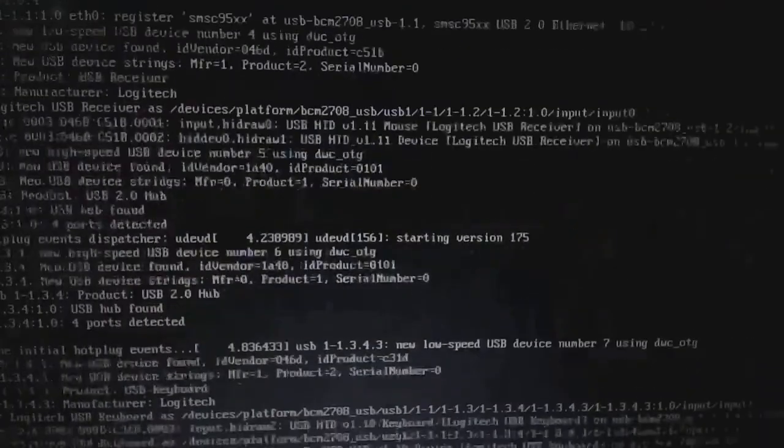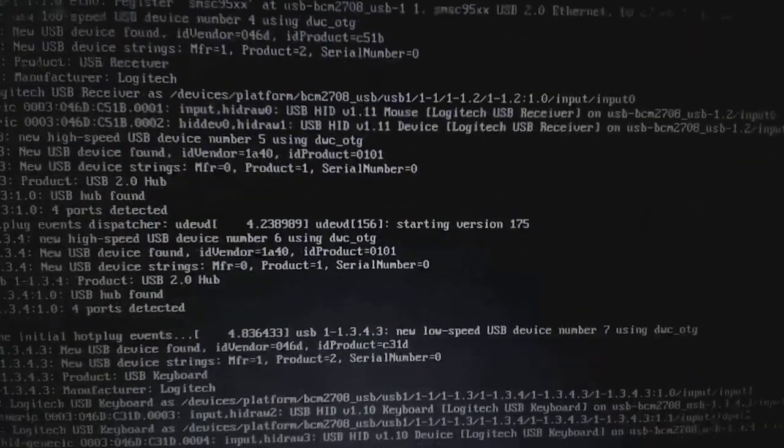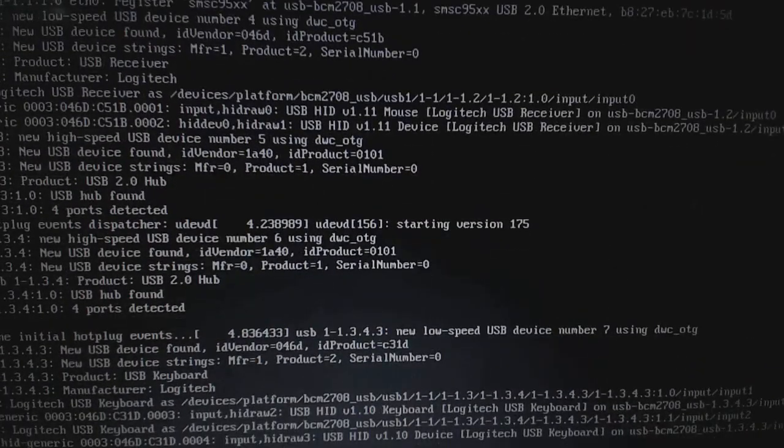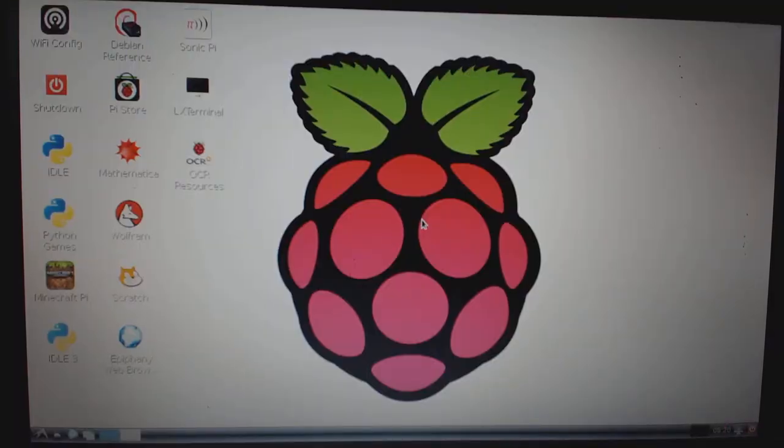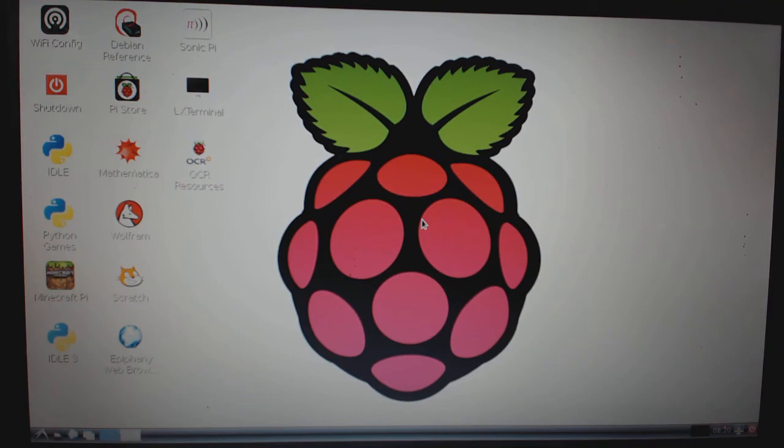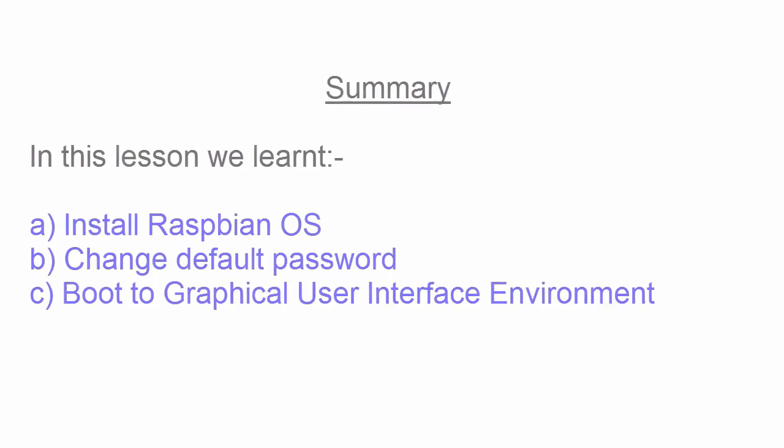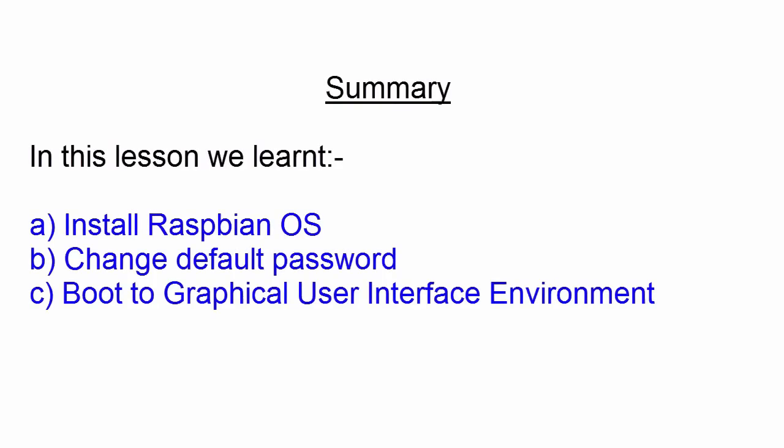And the Pi will save your settings and boot with newly made changes. On successful boot, you will see the graphical user interface environment with Raspberry Pi logo.